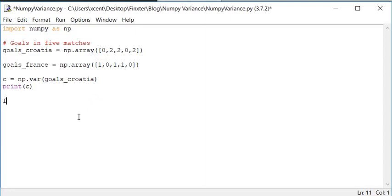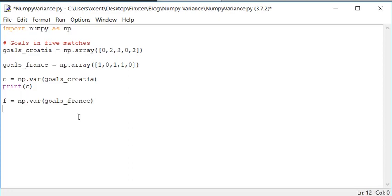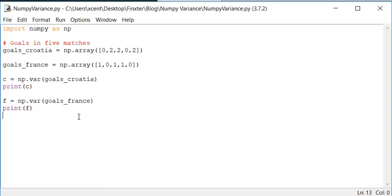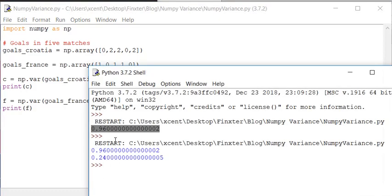If you calculate the variance of France, we also use the call np.var goals_France and you can see that if you print France the variance should be smaller. Yes,